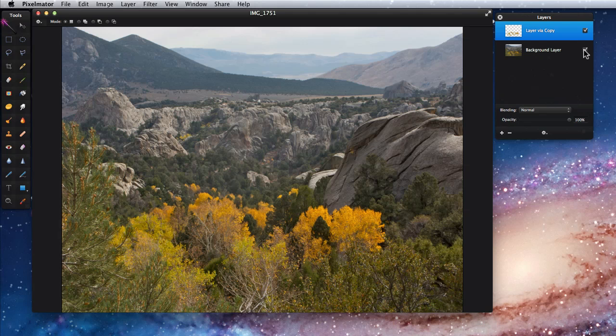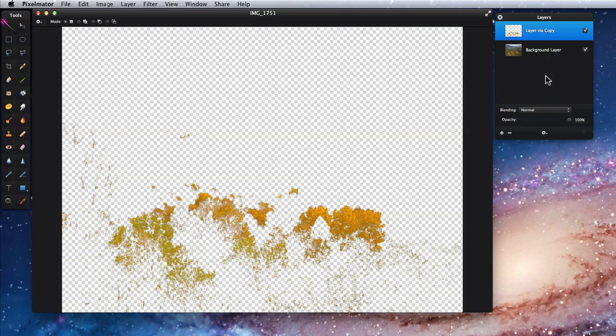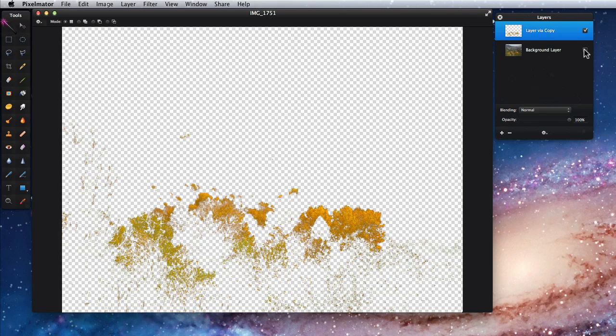I can tweak the yellow in my selection or maybe desaturate the entire background layer so the yellow selection is really accented.